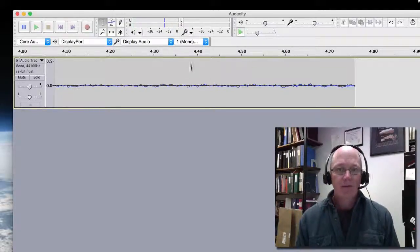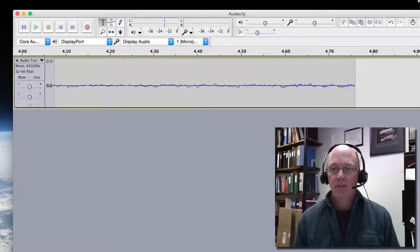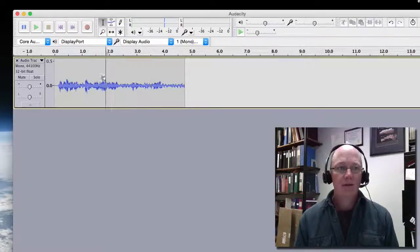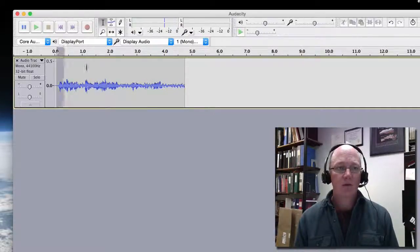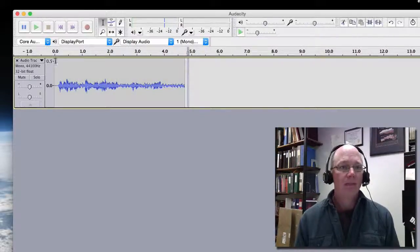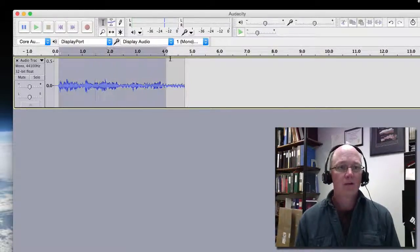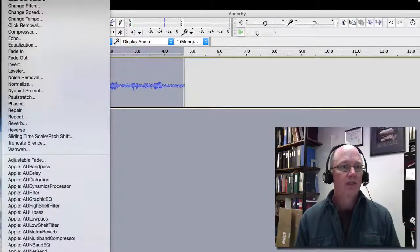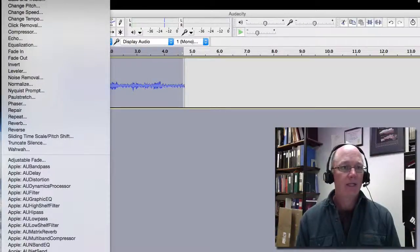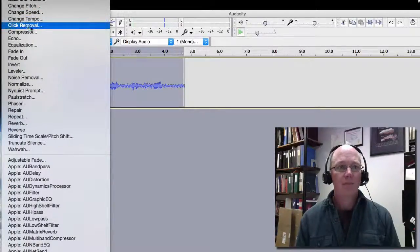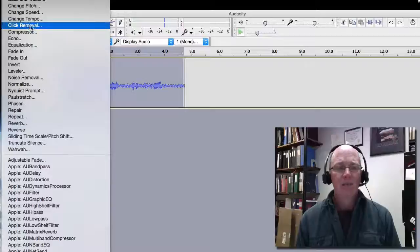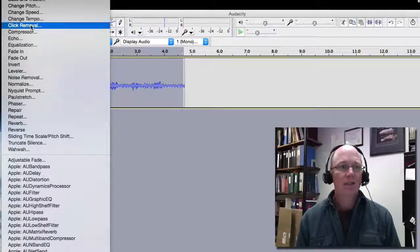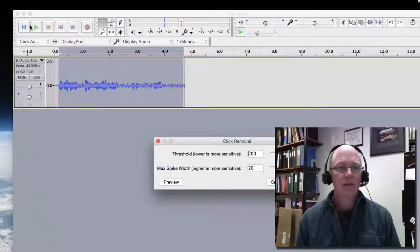There's some other things you can do. If I zoom out to see the whole waveform again, if I select this whole thing, there are all sorts of effects you can put in. I can change the pitch, the tempo. It has some interesting things like if I'm clicking my tongue or something, I can do that.